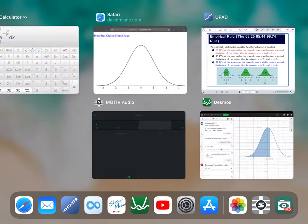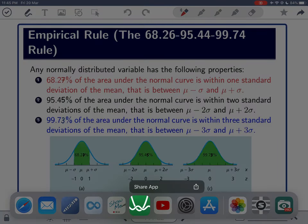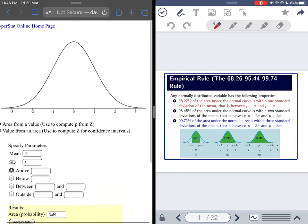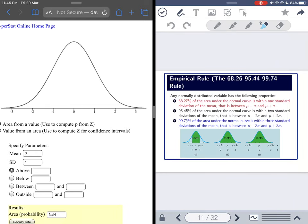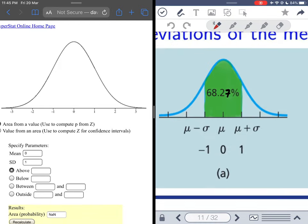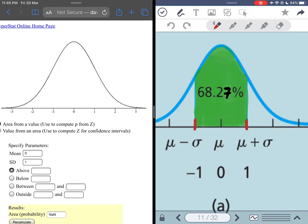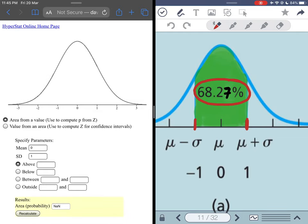The link to the online calculator is in the description of this video. Now there is something important — the empirical rule. For any normal distribution, if you are within one standard deviation from the mean, you have about 68.27 percent of the area. Let's verify this using the online calculator.